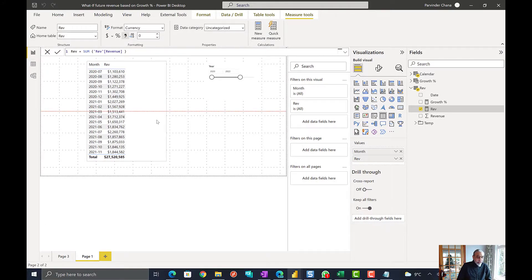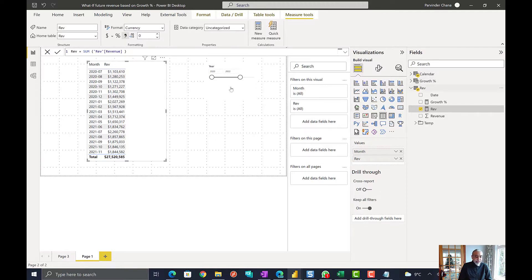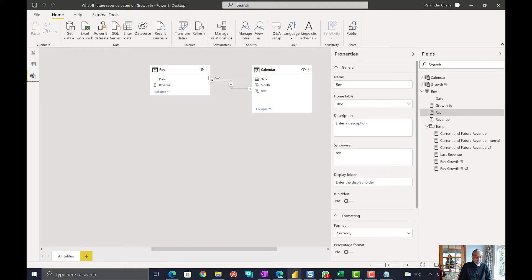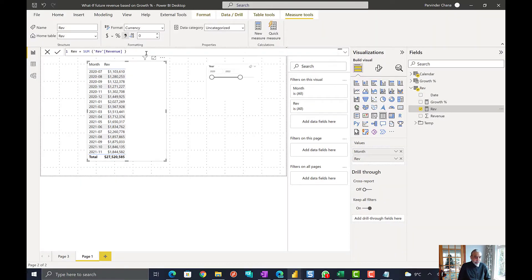Here we have a matrix visual with two tables in our model: calendar and revenue. The calendar table filters our revenue table, and we have a measure called revenue which is just a simple sum of revenue.